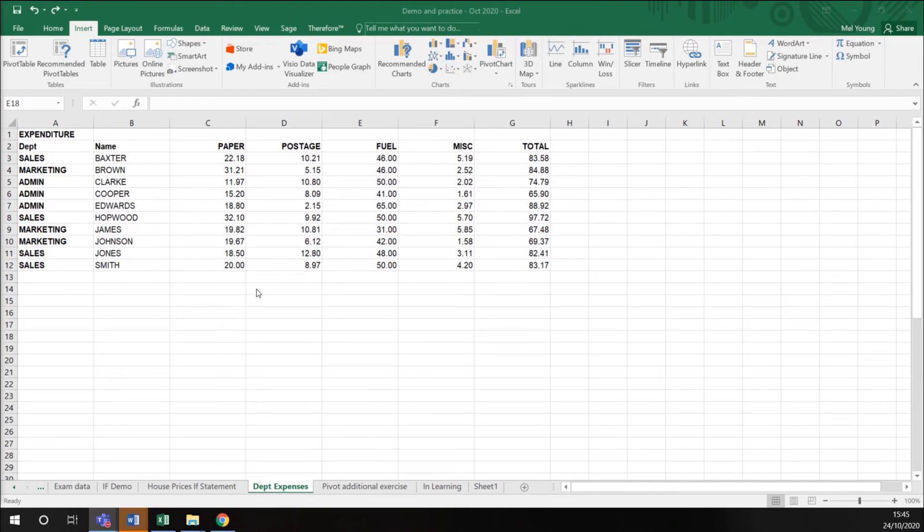What we want to do is create a pivot table that shows this data in a different way. We want the totals by department.